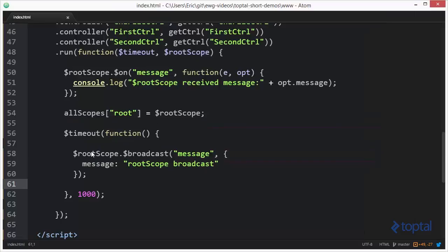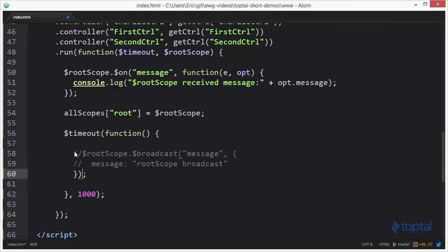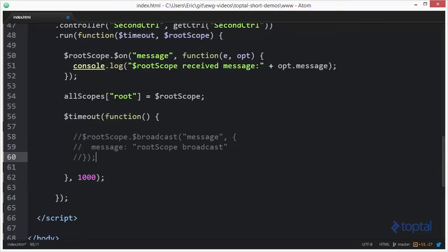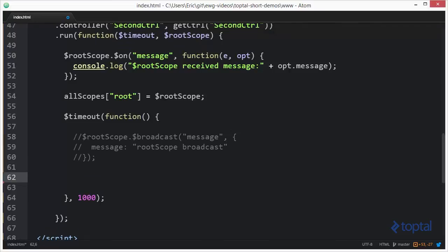Now, let's set this up to do an emit. And now for the emit, we're going to set it up like this.